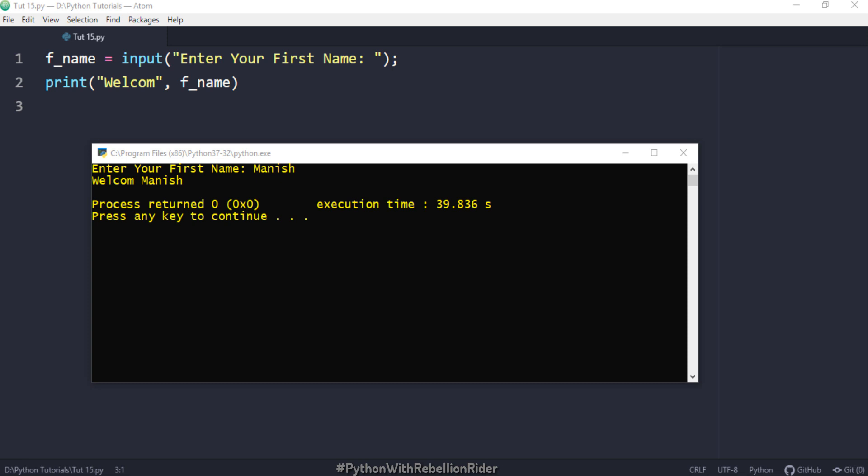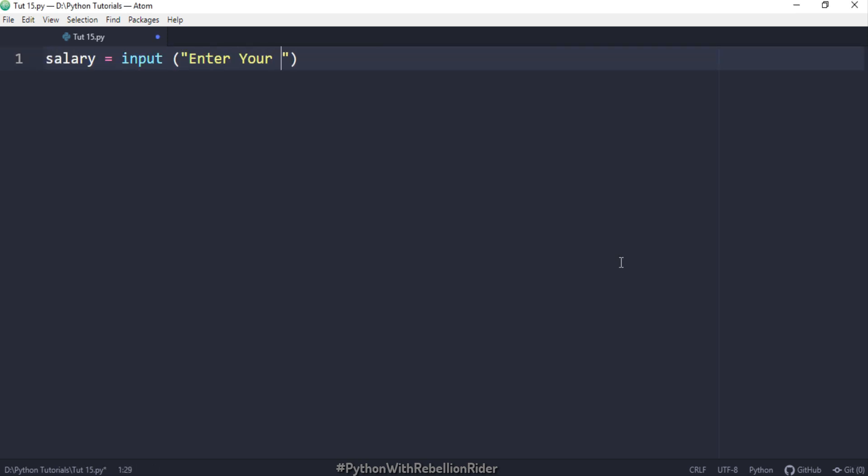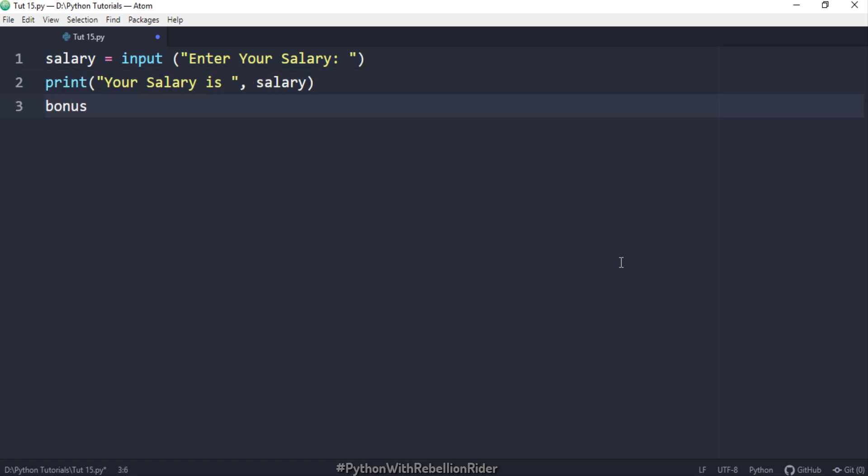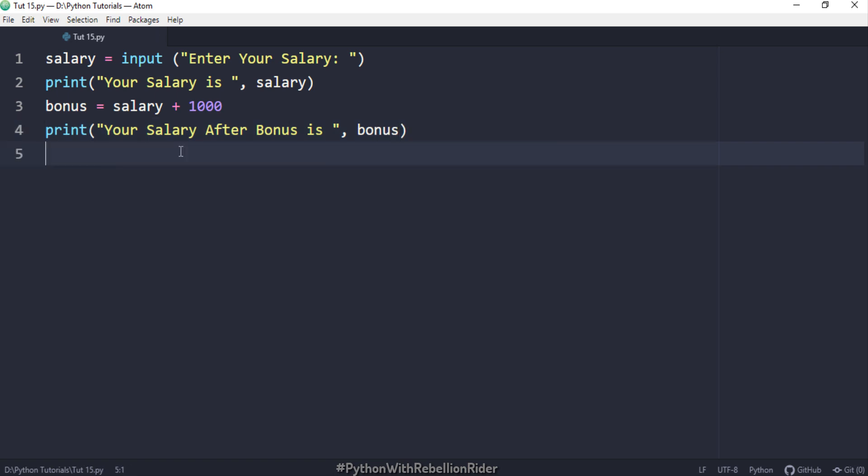Let's do an example and try to understand. Let's see instead of username you want the user to enter the salary and then you want to give that user a bonus of 1000 on his salary. Let's write a program for that.